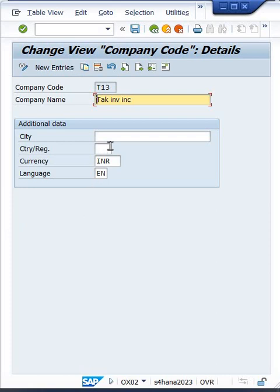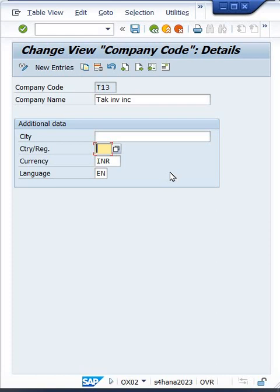Look at here, now city and country code both are missing. So I think country code is the major important thing because generally what happens when we post a transaction, let's suppose for this company code T13.